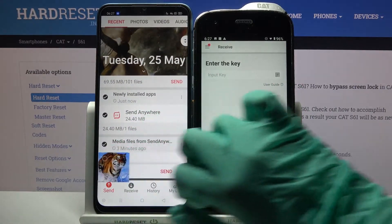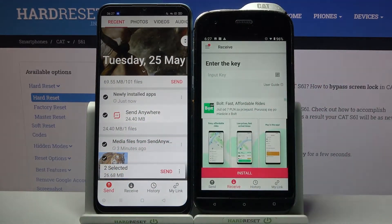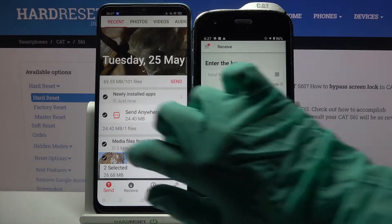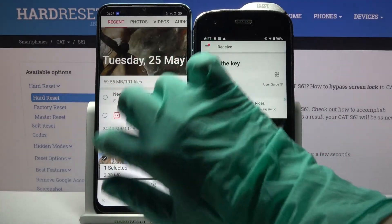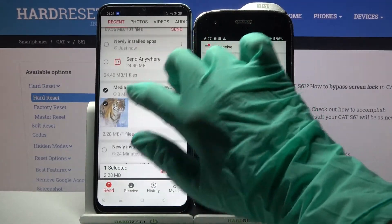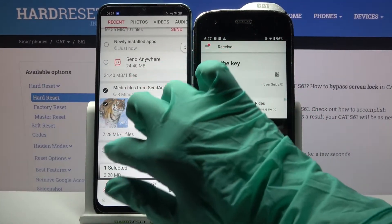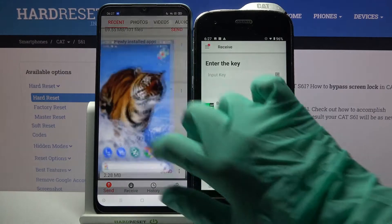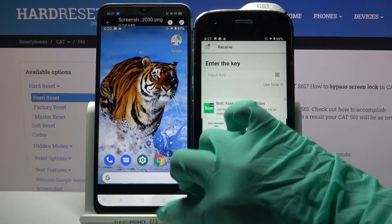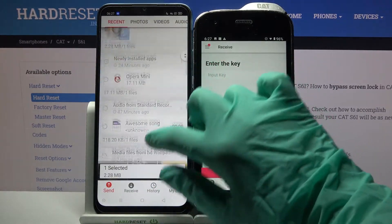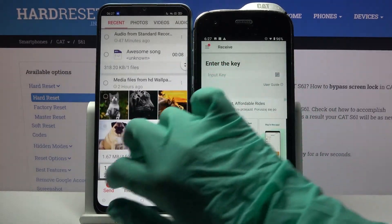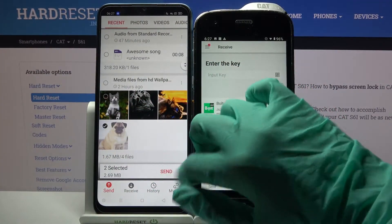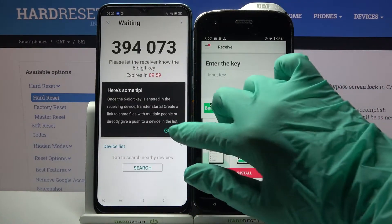Then tap on all of those dots and choose send to send all of your files. But it will take some time, so for example I will go with this one photo, or for example that one. Click send and tap got it.